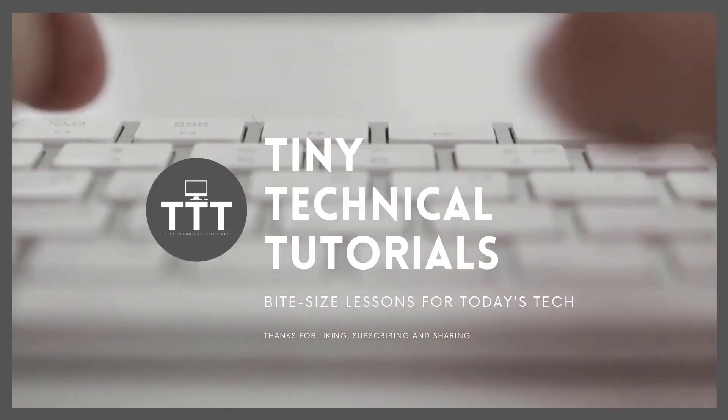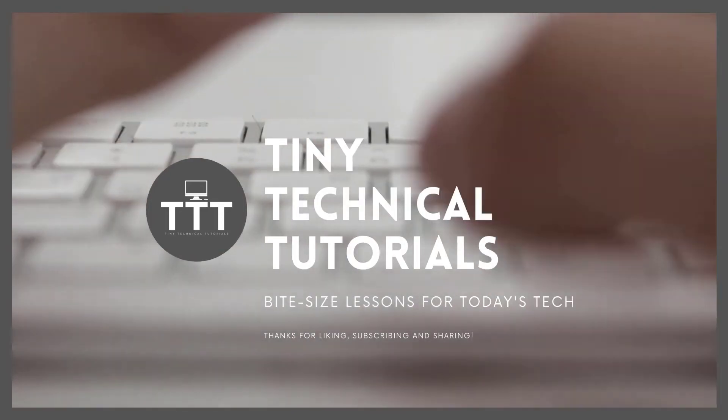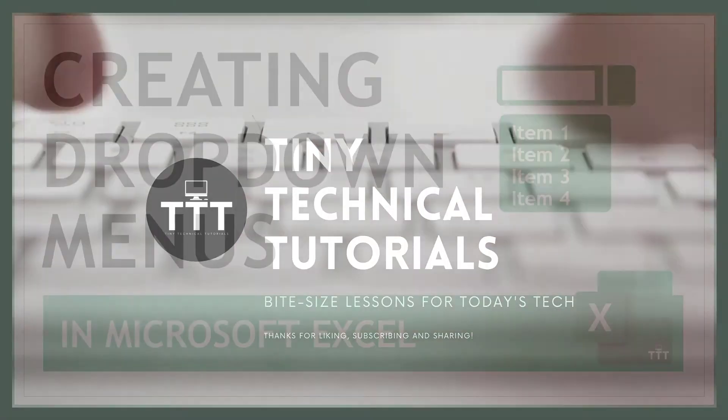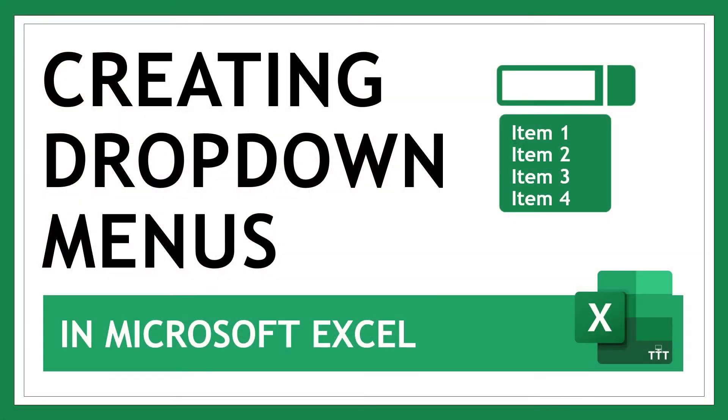Hi friends and welcome to Tiny Technical Tutorials where we do bite-sized lessons for today's tech. In this video I'm going to show you how to create drop-down menus in Microsoft Excel.